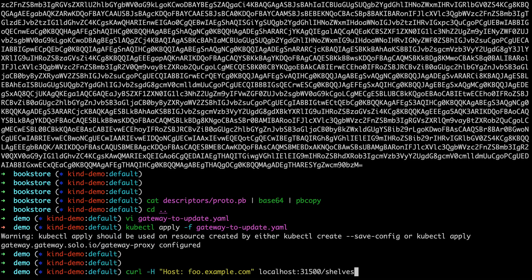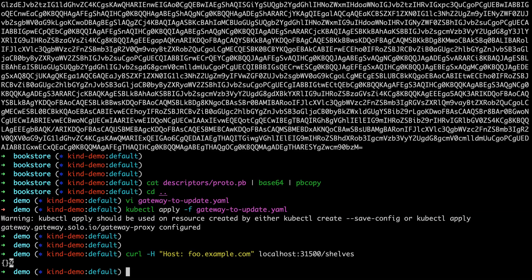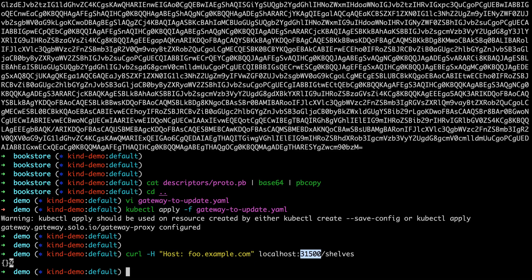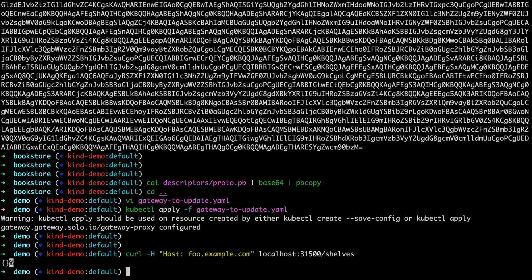If we want to get a list of shelves, we're looking here. We can make a request to foo.example.com matching our virtual service at localhost. Localhost is working because we've set up this port forwarding on 31500 we installed at glue and setup kind. So now it knows how to handle this rest request to our gRPC service.